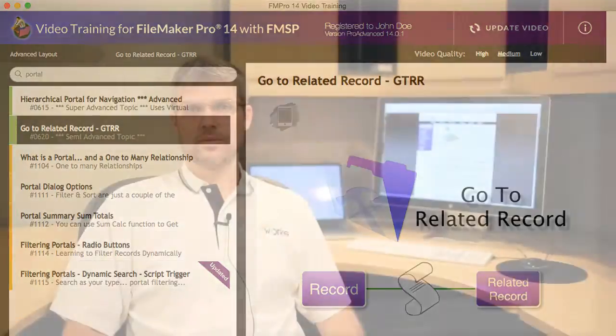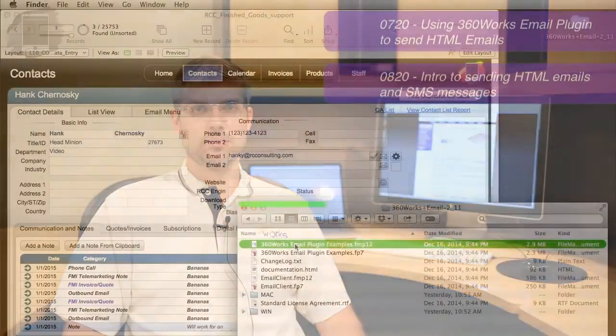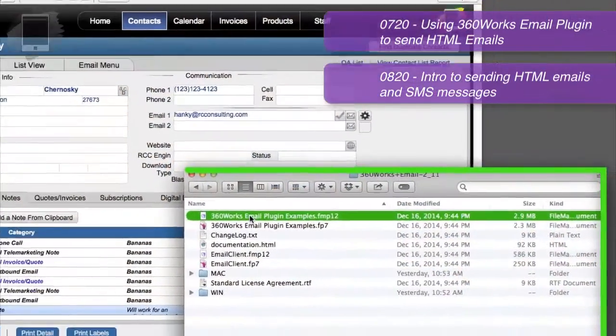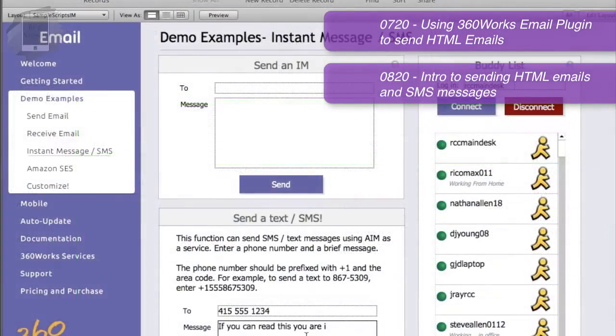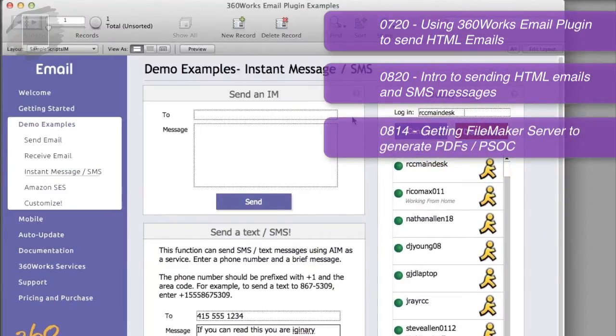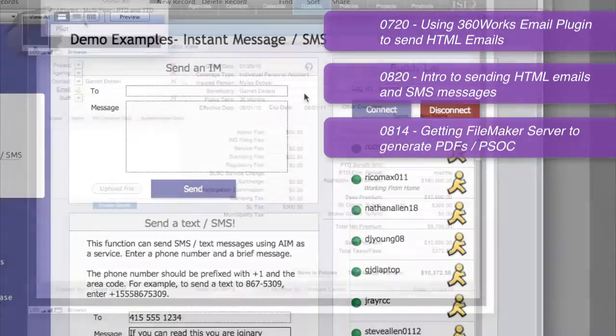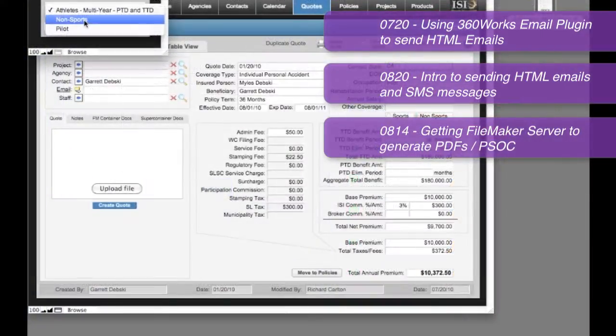At 360Works there are already overview videos for several of our products available at learningfilemaker.com — the 360Works Email plug-in, a Remote Scripter plug-in, and the 360Works Scribe plug-in.